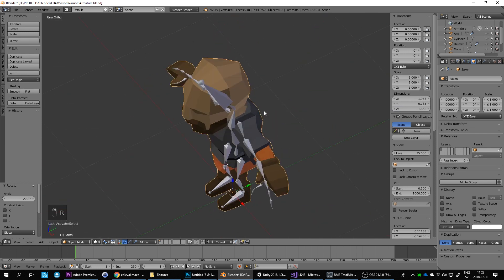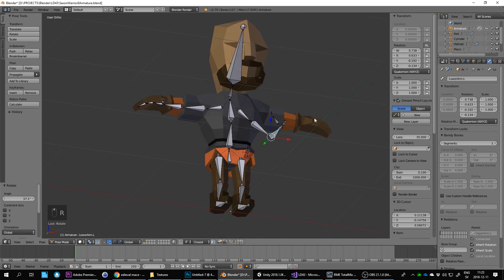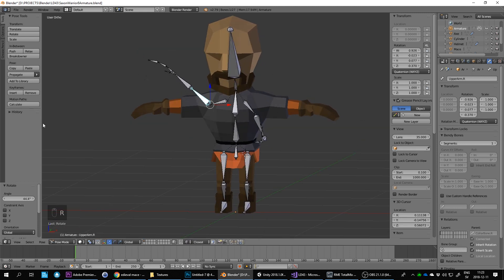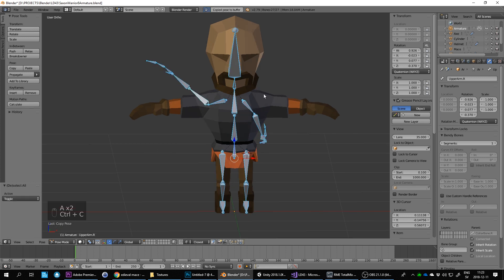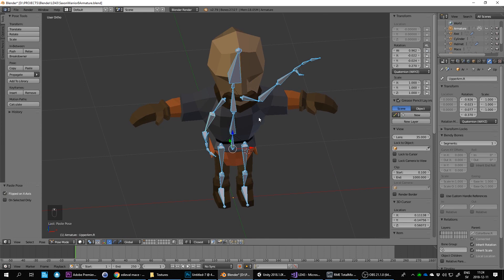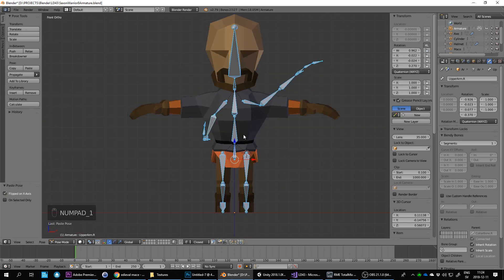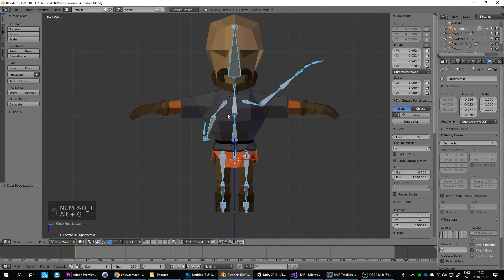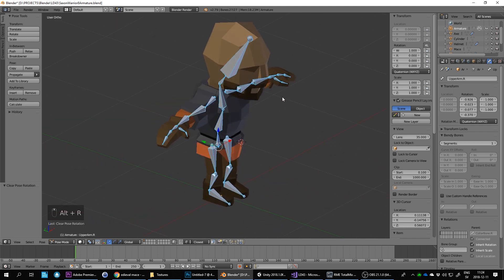Go into pose mode to test. The arms are the best to test this on. Move one arm up into a pose, then select all with A twice. Press Ctrl+C to copy the pose, then Ctrl+Shift+V to flip/paste the pose — and it flips perfectly symmetrically. The left arm went up and the right arm went down. That's why Ctrl+N to align bone normals is important: without it, flipping a pose might make one arm face backwards. Alt+G, Alt+R to restore the rest pose — that was just a test.